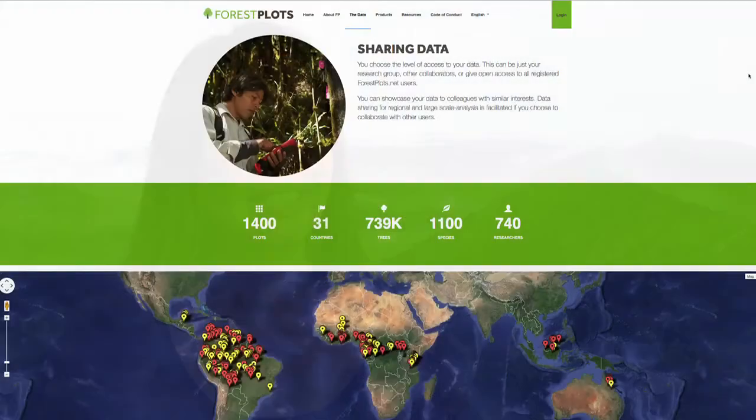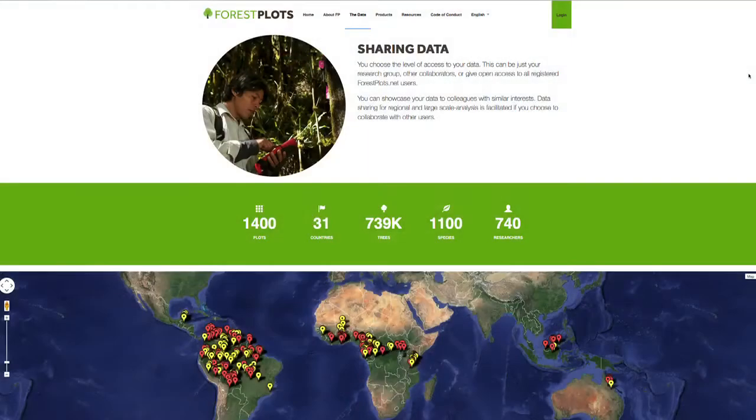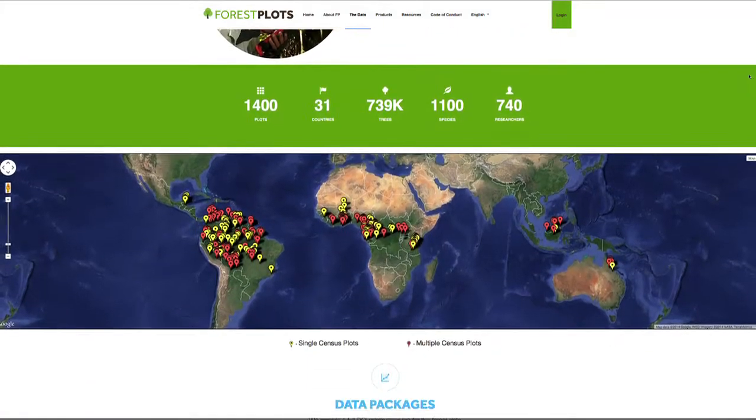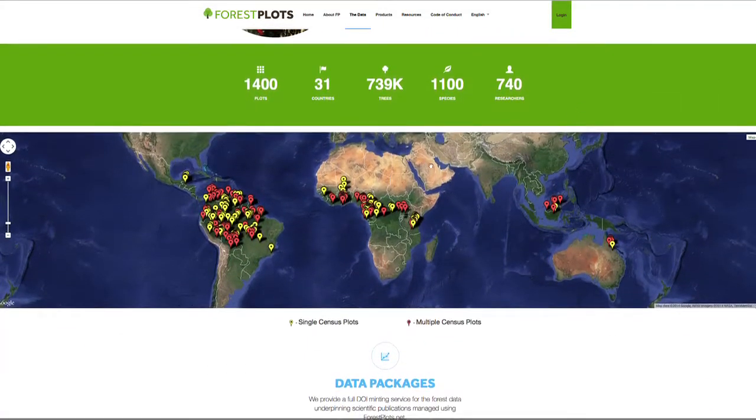We thought about giving digital object identifiers to our datasets because that's a way of tracking and finding the source of where the data came from — mainly because there's lots of data being generated and people felt that the data was being used but not acknowledged properly.